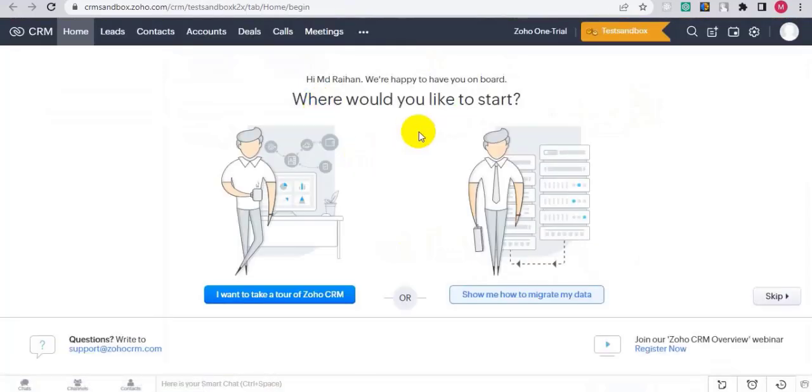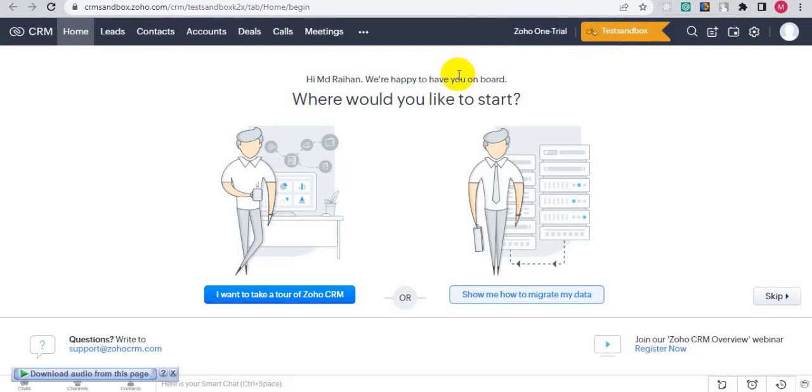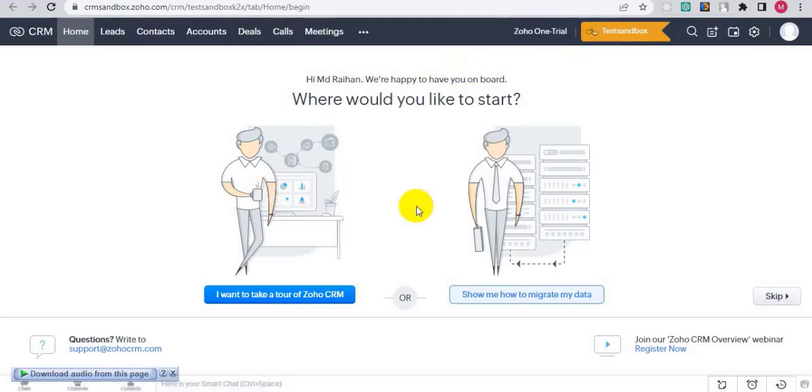As you can see from the top box logo, it's now in the sandbox. Thank you for watching this video. Goodbye.